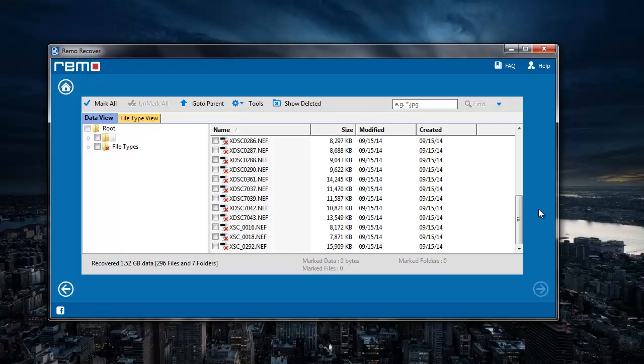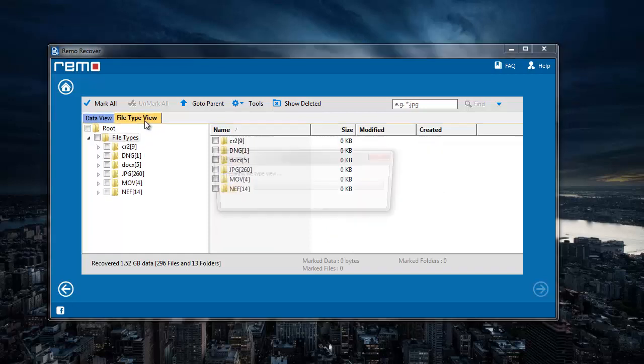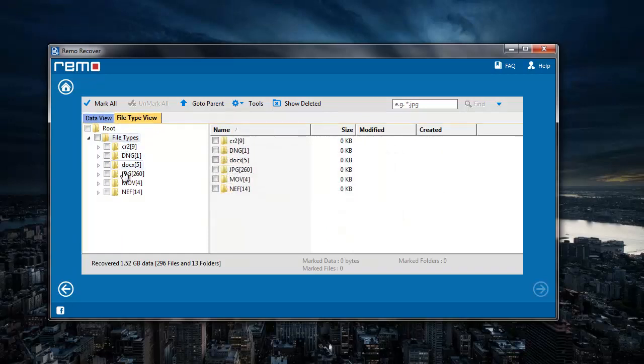After the recovery process is completed, I will be presented with all the files that were recovered from my camera. But since I am just looking to recover the CR2 files, I will have to go to file type view and select the CR2 file extension that I see here.